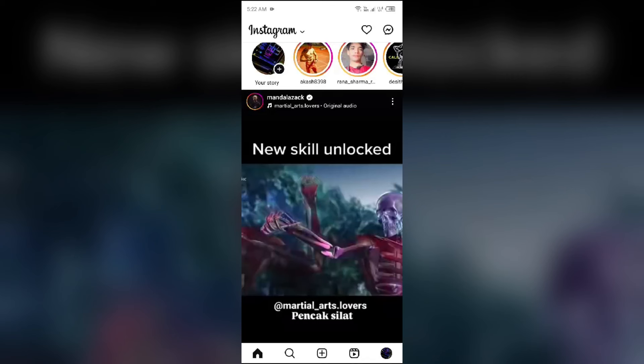Hello everyone, welcome back to our YouTube channel. In this video I will guide you on why Instagram Reels post instead of mute and what to do. So without wasting time, let's come to the main part of the video.